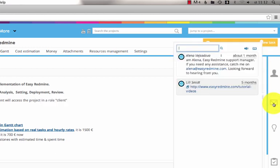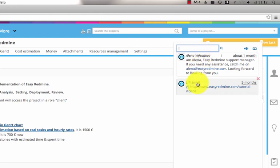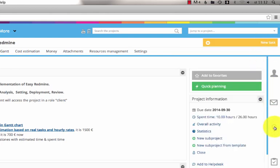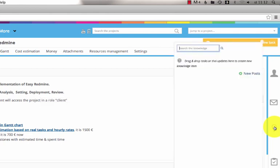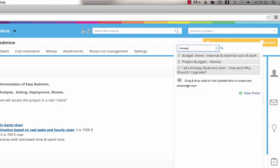The envelope icon reveals a chatting feature where team members can chat among themselves. Here you can search for any item in the knowledge base and the search result appears right underneath.